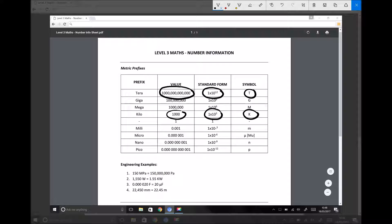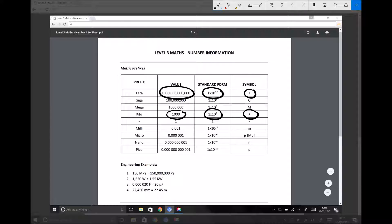Now, one of the things that we need to be able to do is to convert from a metric prefix to the original number and vice versa. And I'll give you some specific examples. If we refer to the four points at the bottom there.